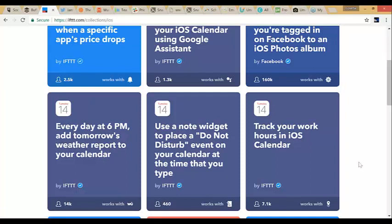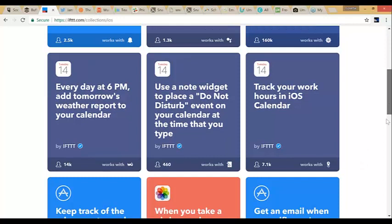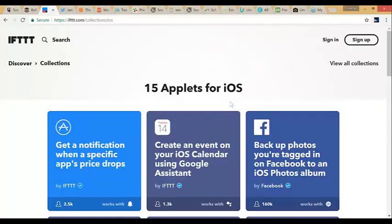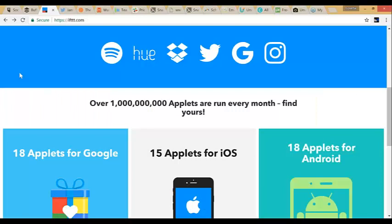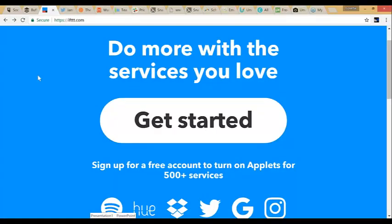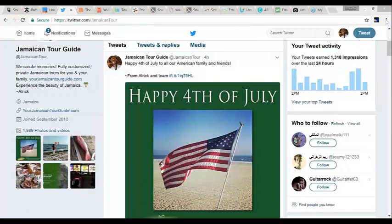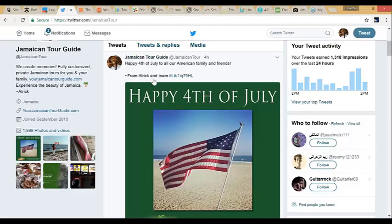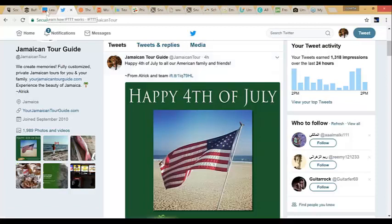You can create all sorts of things to help automate your life. When you go through it, it walks you through how to set these up, so you'll understand it once you sign up and start creating recipes. Here's an example from one of our accounts — we posted on Facebook and it automatically posted to a tour company's Twitter account. The tag that says 'from Alrick and team' shows it was done by If This Then That — that's the trigger we set up.